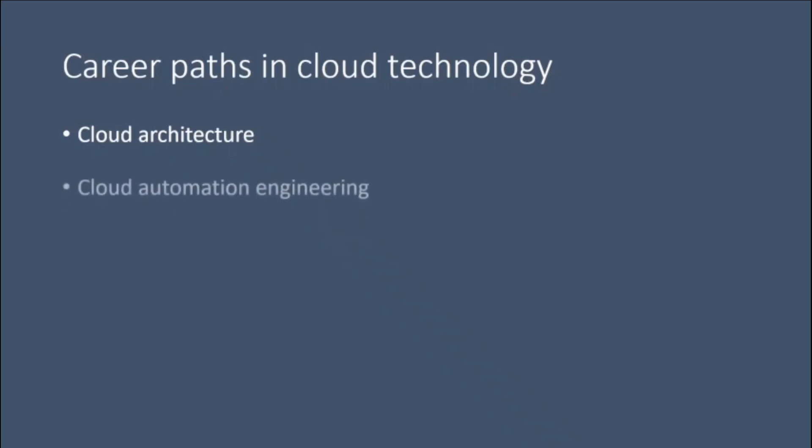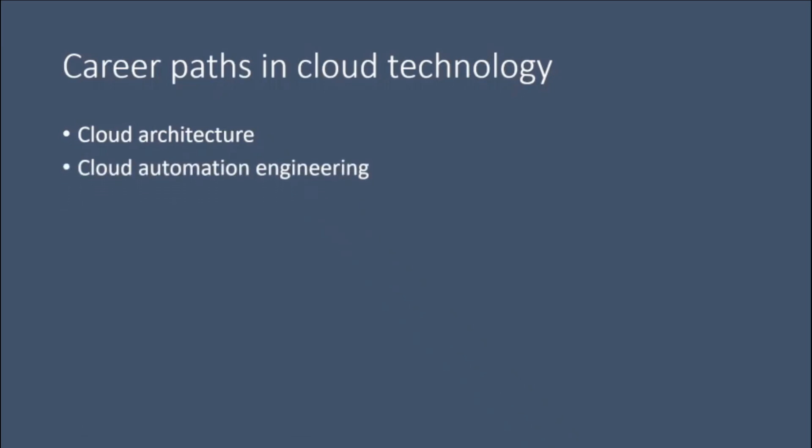Cloud automation engineering. Cloud automation engineers ensure that cloud services are built to run smoothly without active user management.